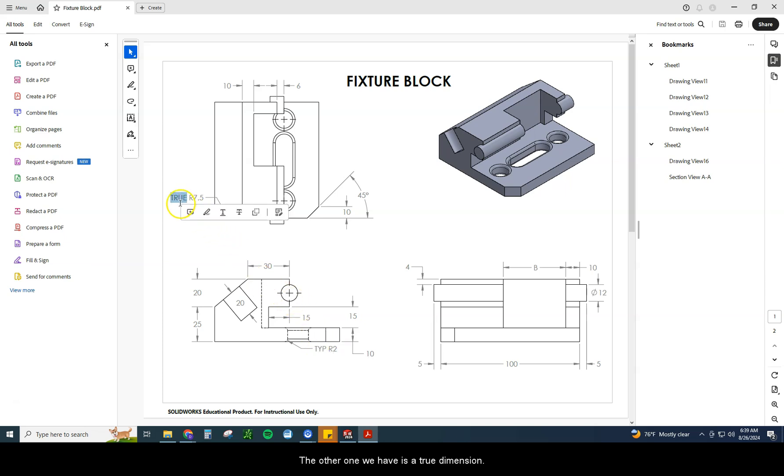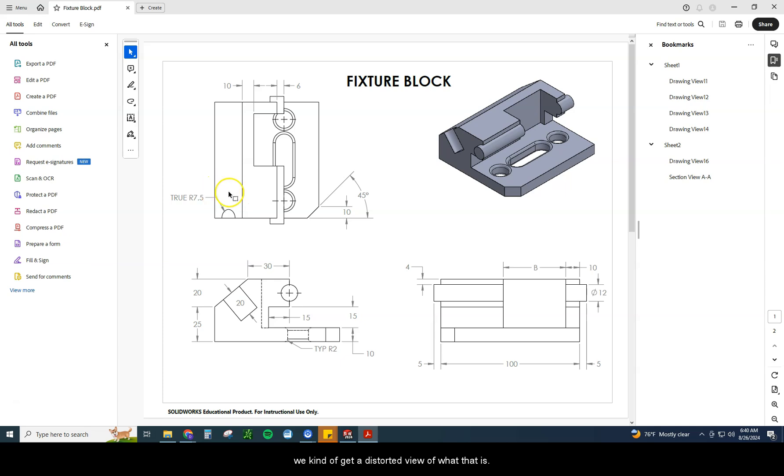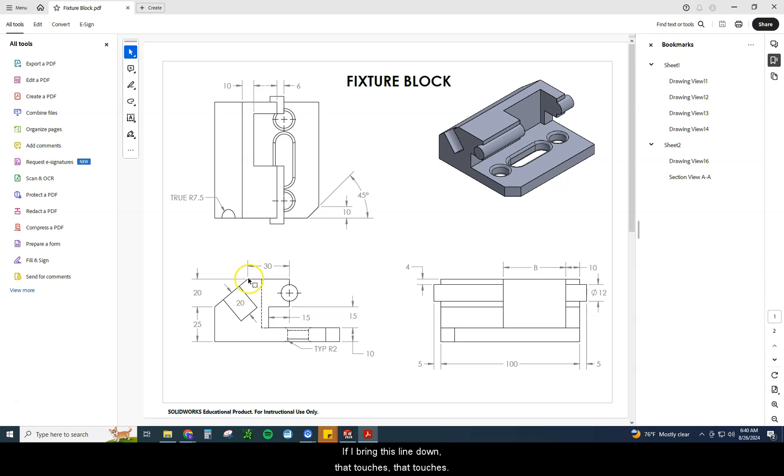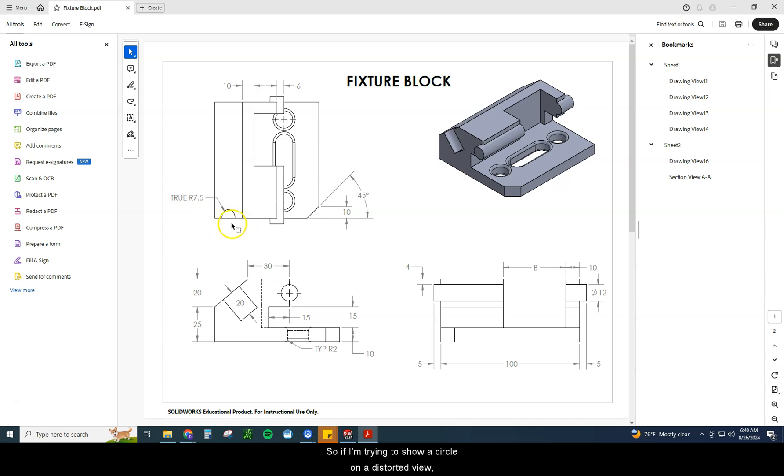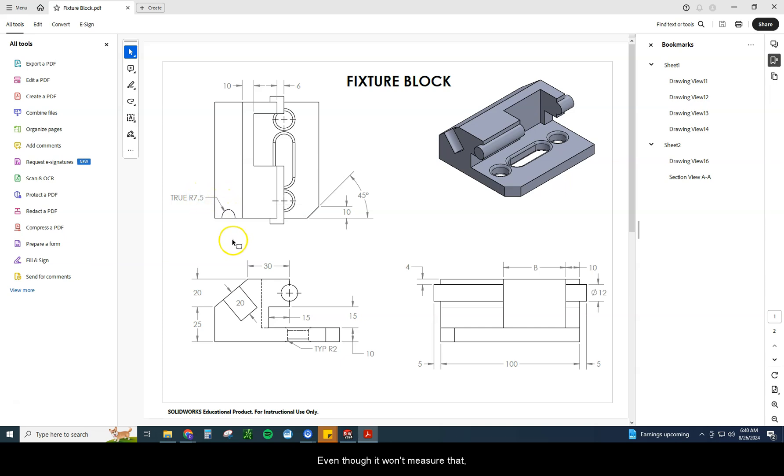The other one we have is a true dimension. Well, why do we have a true dimension? Because this angle right here isn't really reflective of the actual size of this piece. It's just from this particular bird's eye perspective, we kind of get a distorted view of what that is. It's not rotated flat against us. So if I'm trying to show a circle on a distorted view, and I actually try to use a protractor or a measurement tool on a piece of paper, it's not going to show up the right dimension. So we have to state it for them that this actually is going to be 7.5 radius. Even though it won't measure that, the true radius is 7.5, and that's what that dimension's on there for.